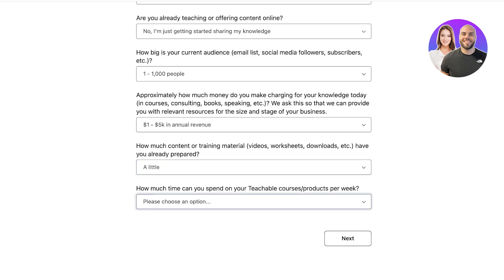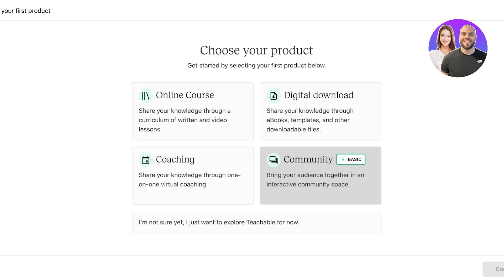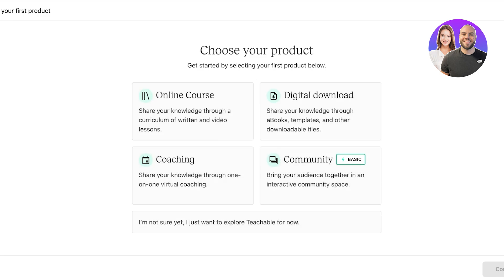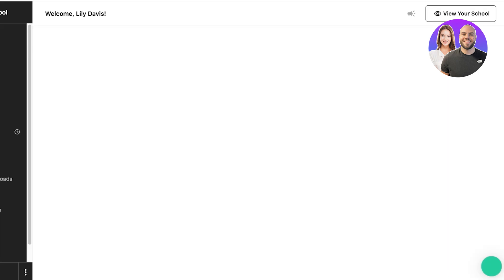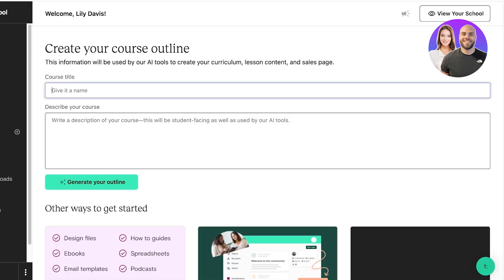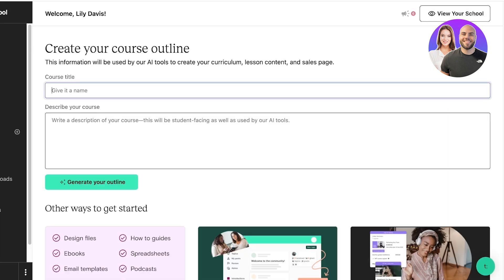I am just going to share my knowledge here. My current audience is one to a thousand people. I expect one to five thousand in annual revenue and I have a little bit content prepared and I'm going to be doing flexible and committed coursework. After that, you can proceed with building your first product. However, if you want to just explore Teachable first, you can click on I'm not sure yet and then click on Continue.